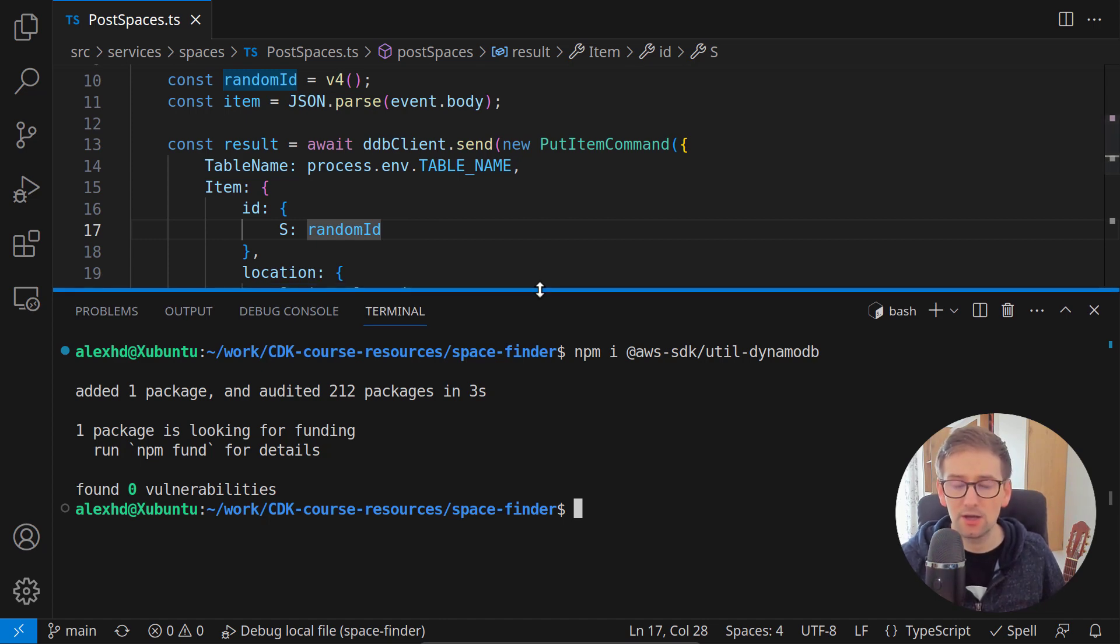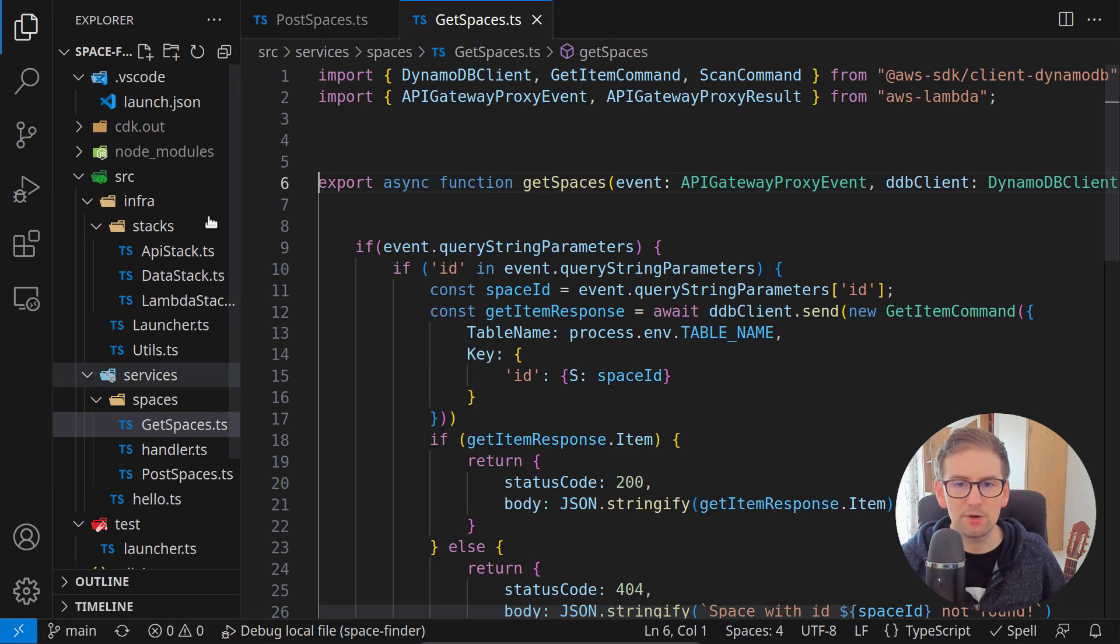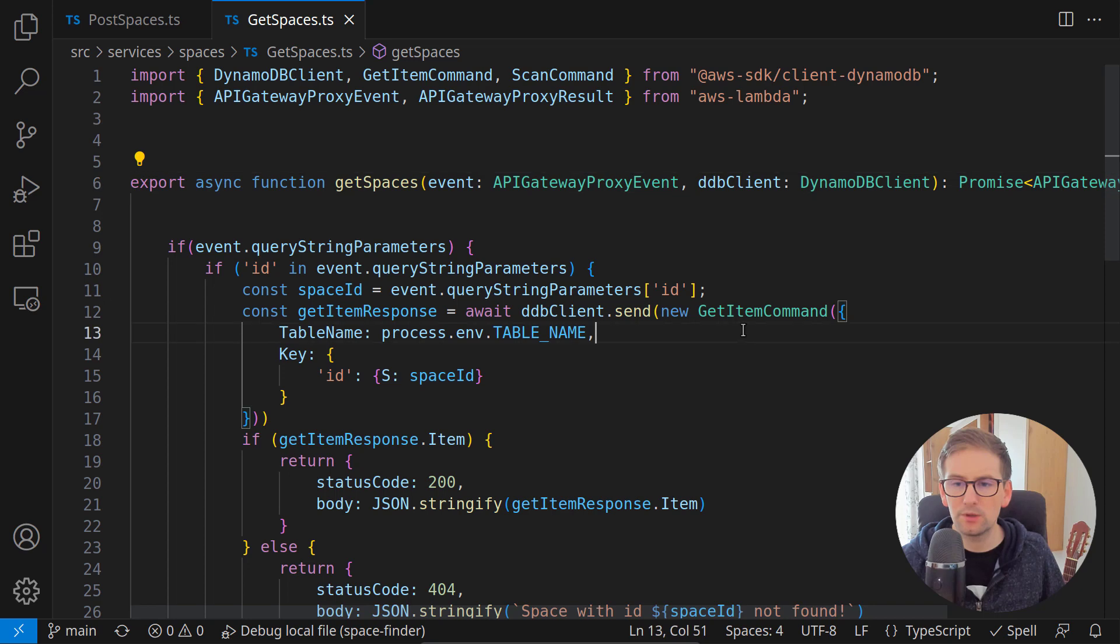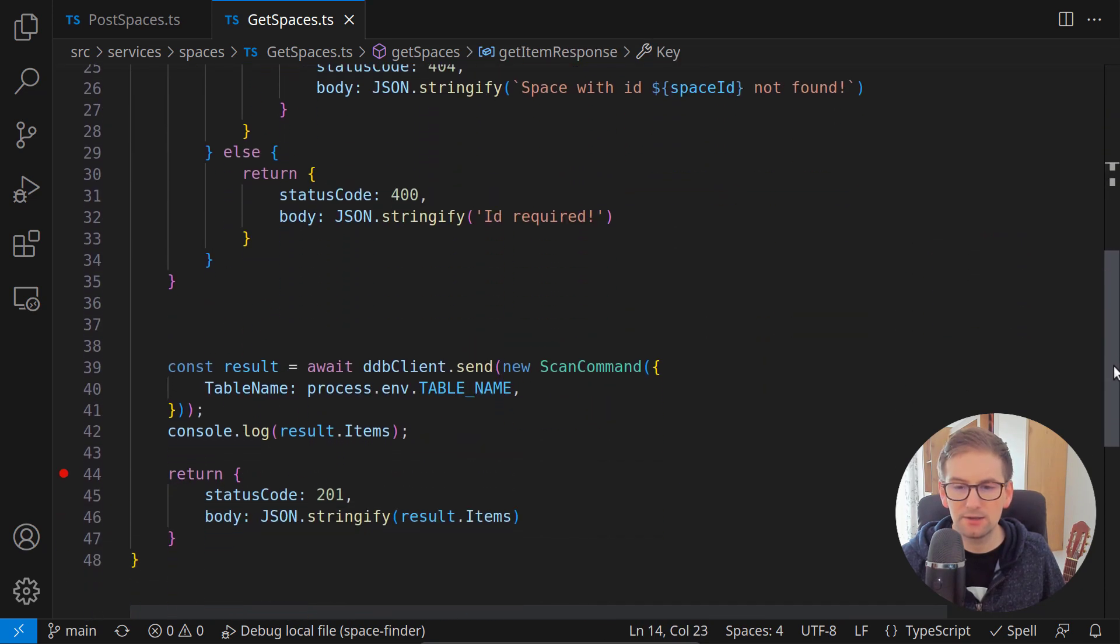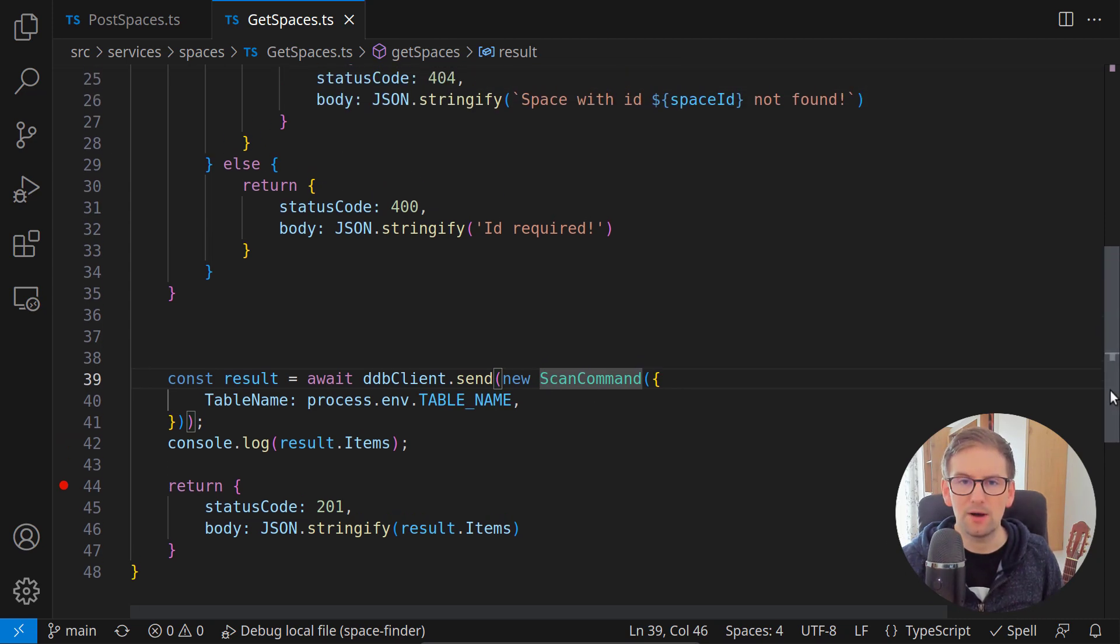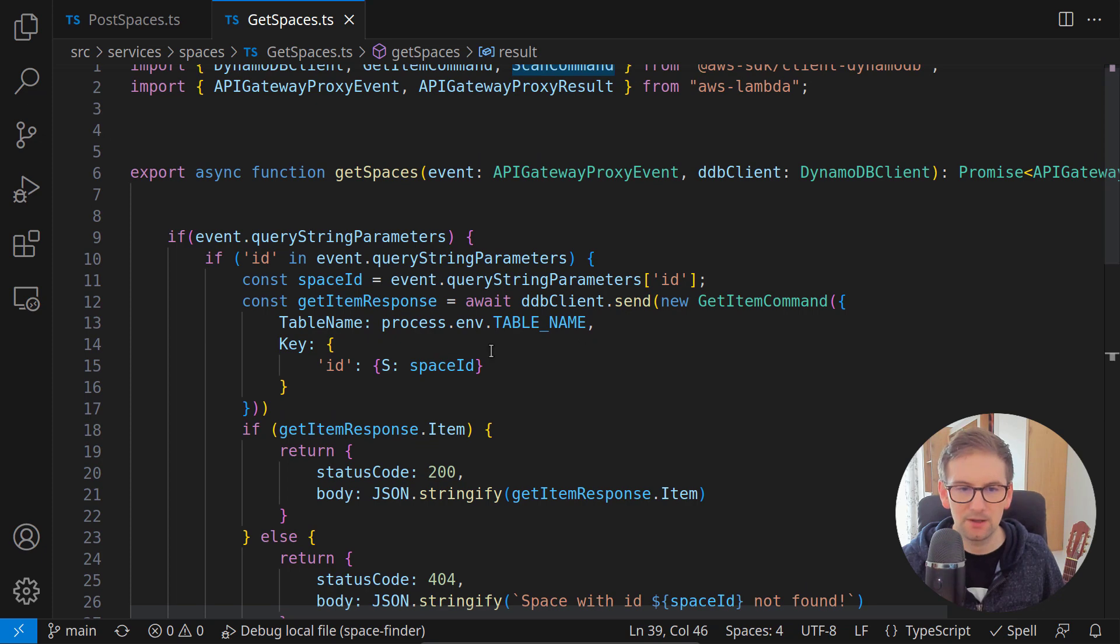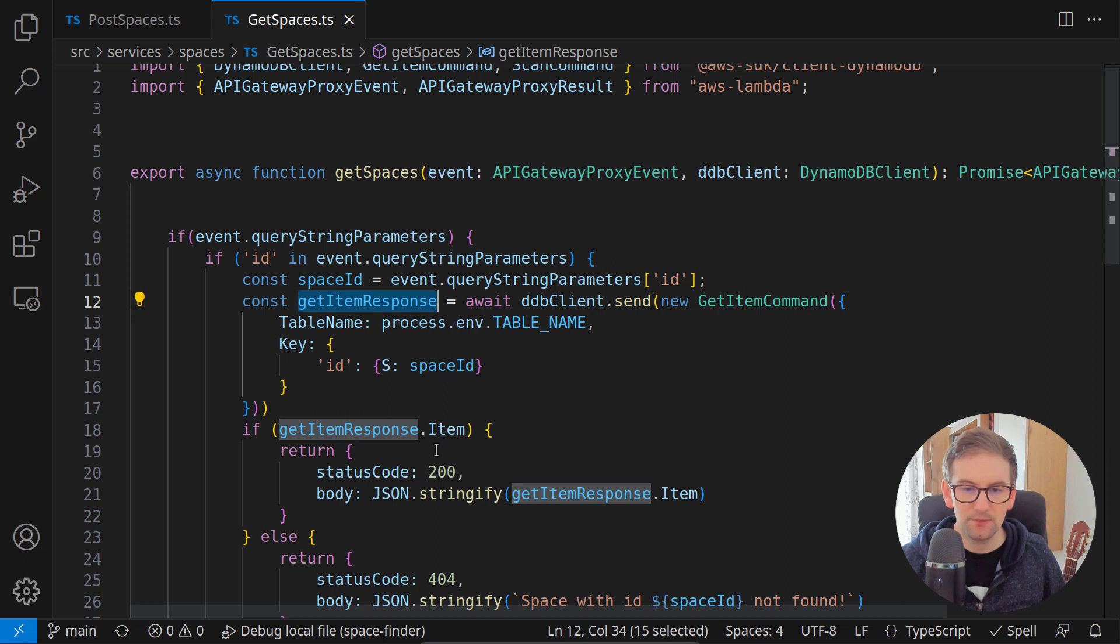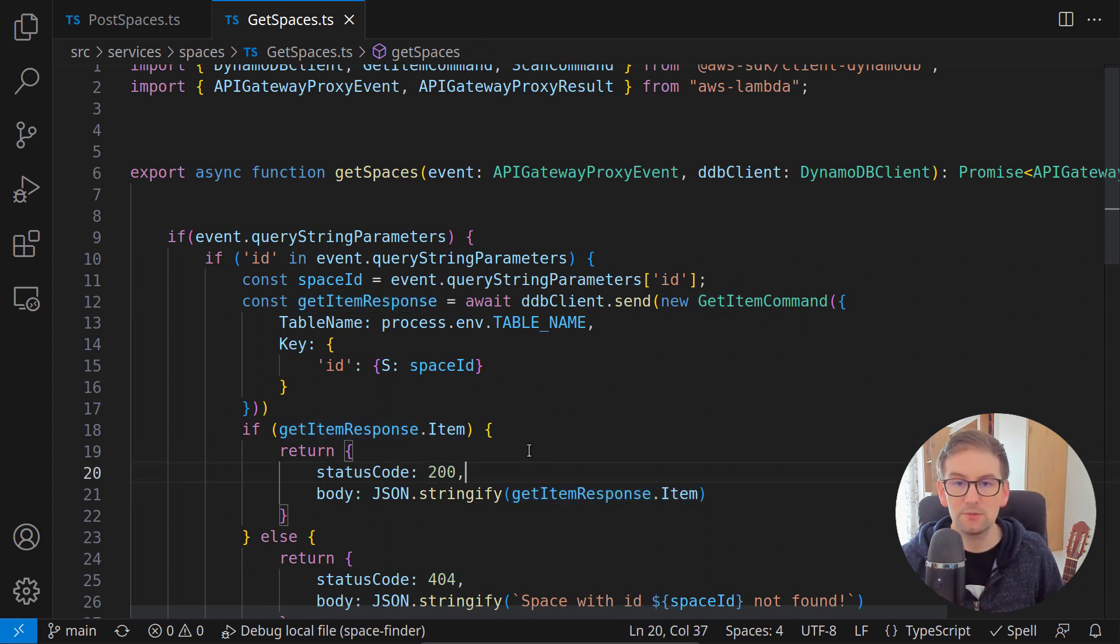Let's see how we can use them inside our small project. If you remember, we have this get spaces query where we do a get item or a scan operation. Let's see how we can handle the get item command because it is a little more simple. Here we are receiving the get item response and then we are sending this get item response. The solution is very simple.